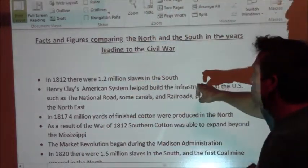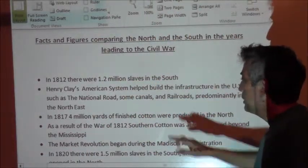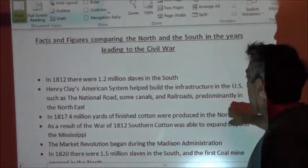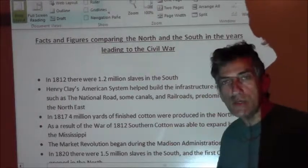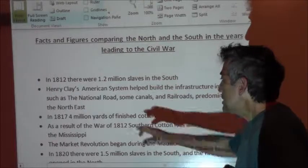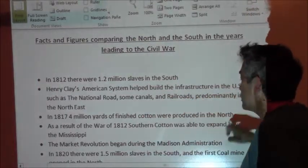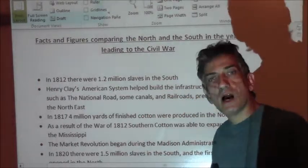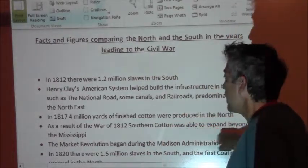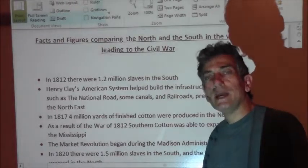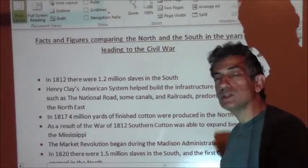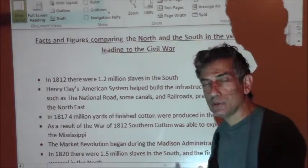In 1812 there were 1.2 million slaves in the South. Henry Clay's American System helped build the infrastructure — national roads, canals, and railroads predominantly in the Northeast. In 1817, 4 million yards of finished cotton were produced in the North. As a result of the War of 1812, Southern cotton was able to expand beyond the Mississippi because the British were gone from the frontier — one of the instigators of the War of 1812 was that the British were still on our frontier and supplying Native Americans with weapons. Now the march west begins.